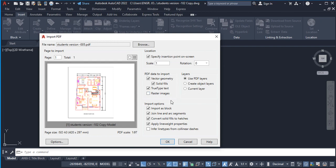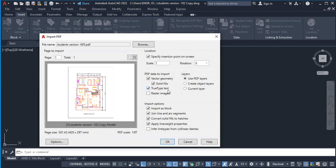Another thing we are going to set up here is the PDF data to import. Here we have Vector Geometry—of course our drawing is a vector drawing. Any drawing done with AutoCAD, Revit, and the rest of those design softwares is usually a vector drawing because it deals with lines as lines. The Solid Fields talks about the hatches. True Type Text refers to traditional operating system text. For Raster Images, we are going to leave this blank. Raster images refer to images done with Photoshop and the like, so we don't need it here.